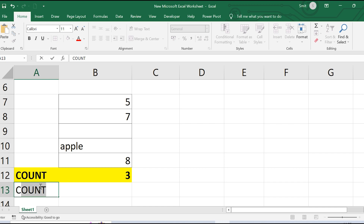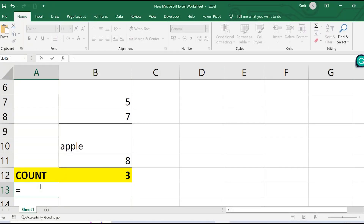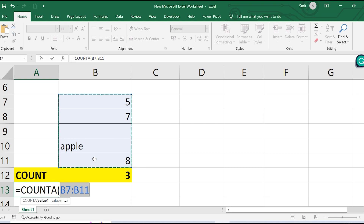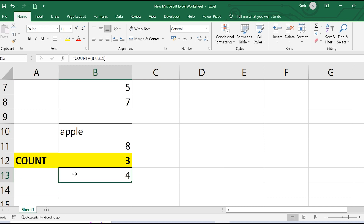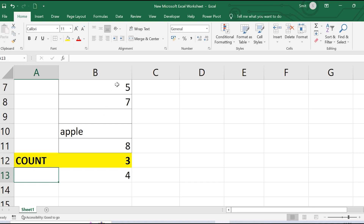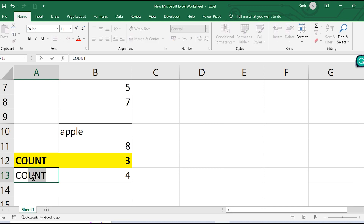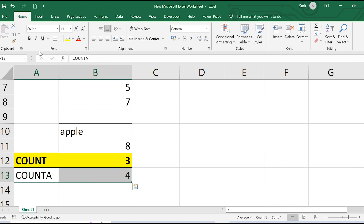Now what does COUNTA do? COUNTA counts all non-empty cells, including both numerical and string values. So COUNTA from B7 to B11 returns 4, because it counts 5, 7, and 8 as numerical values plus 'apple' as a string value — that's why it shows 4.